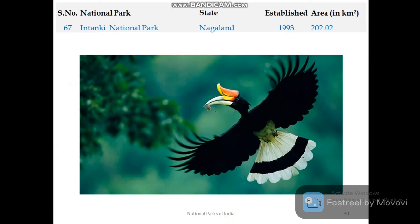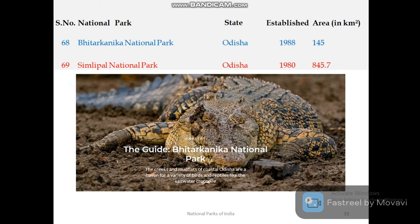Nagaland has one national park — Intanki National Park. Odisha has two national parks: Bhitarkanika National Park and Simlipal National Park. Bhitarkanika is popular for its coastal habitats, and the saltwater crocodile is the main species protected there.